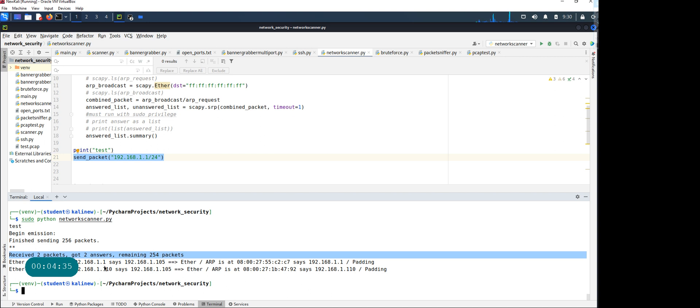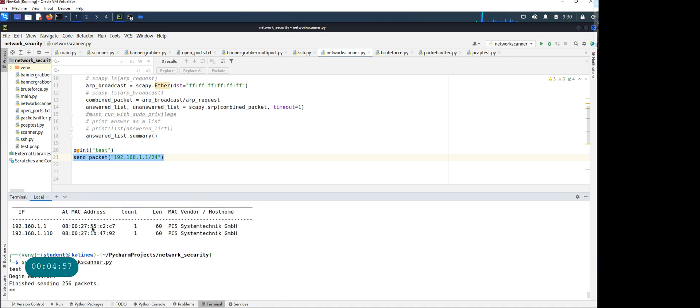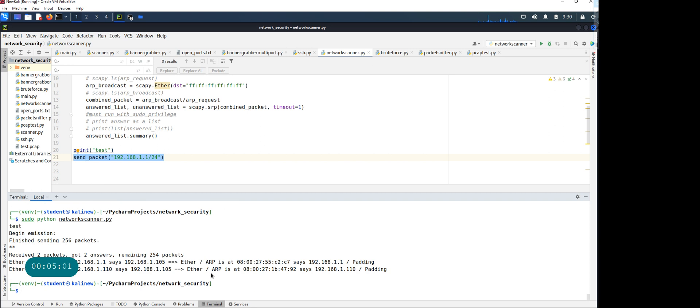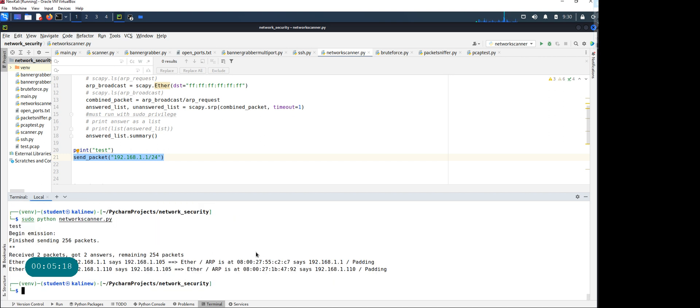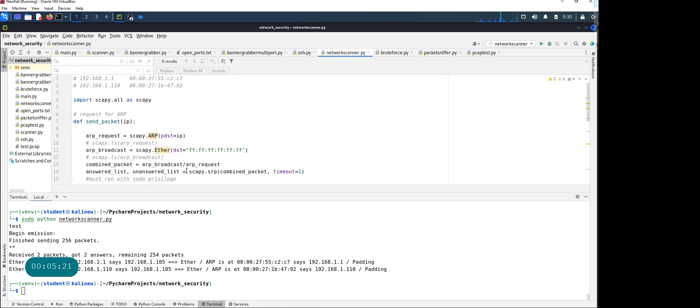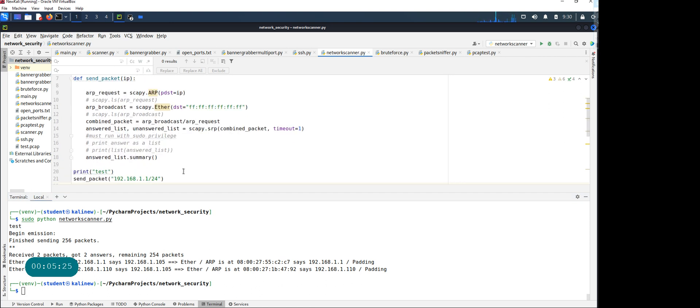It's saying 192.168.105, this is the MAC address for one. Let's validate if this matches with our net discover. Starting with 08 ending with c7—that matches. This one is starting with 08 and ending with 92—both of them match. So I know with Python I can write a simple script to look at the ARP table for a given IP or IP range.